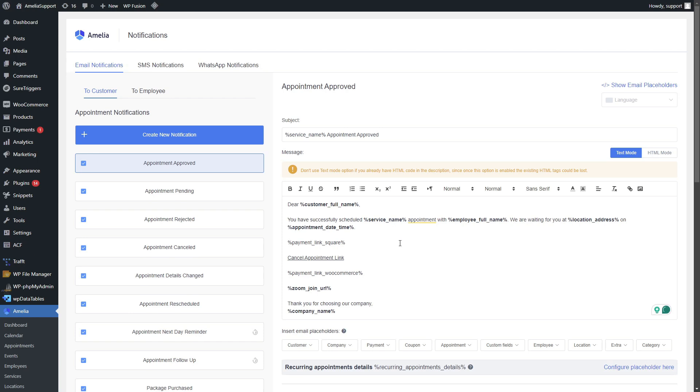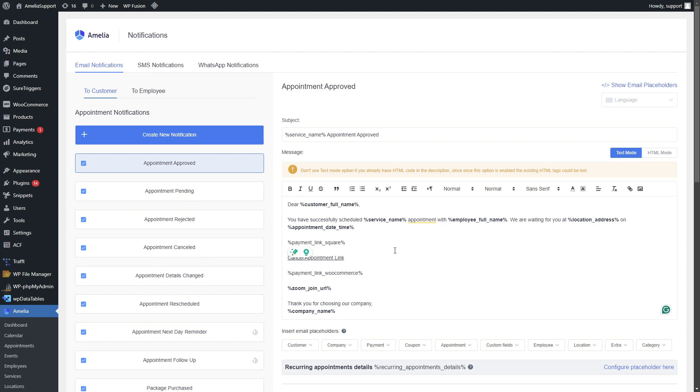Again, if they paid only using a deposit or if you allowed on-site payments and they still want to pay before they come and meet you, they can use this link that will be automatically generated based on this placeholder.